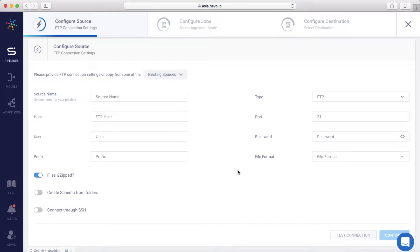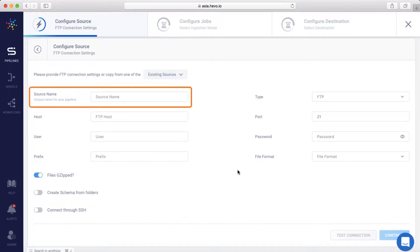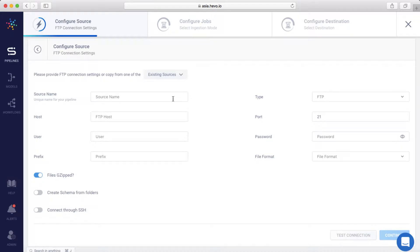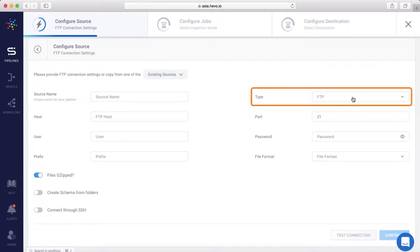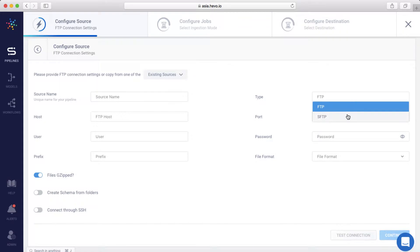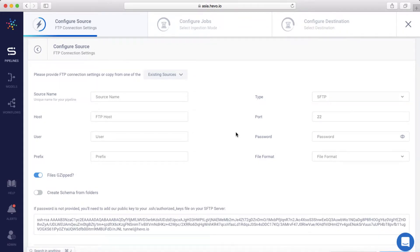You can configure a new source by providing the FTP location details or load the settings from an existing one. For a new connection, you need to provide a unique name for your source. Next, select the location type, FTP or SFTP. I'll choose SFTP for this demo.